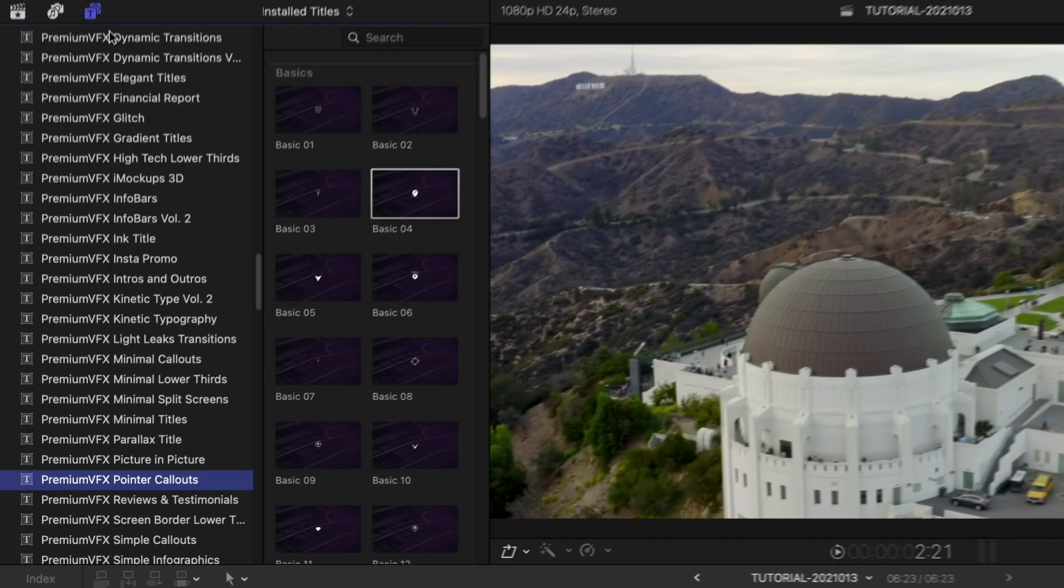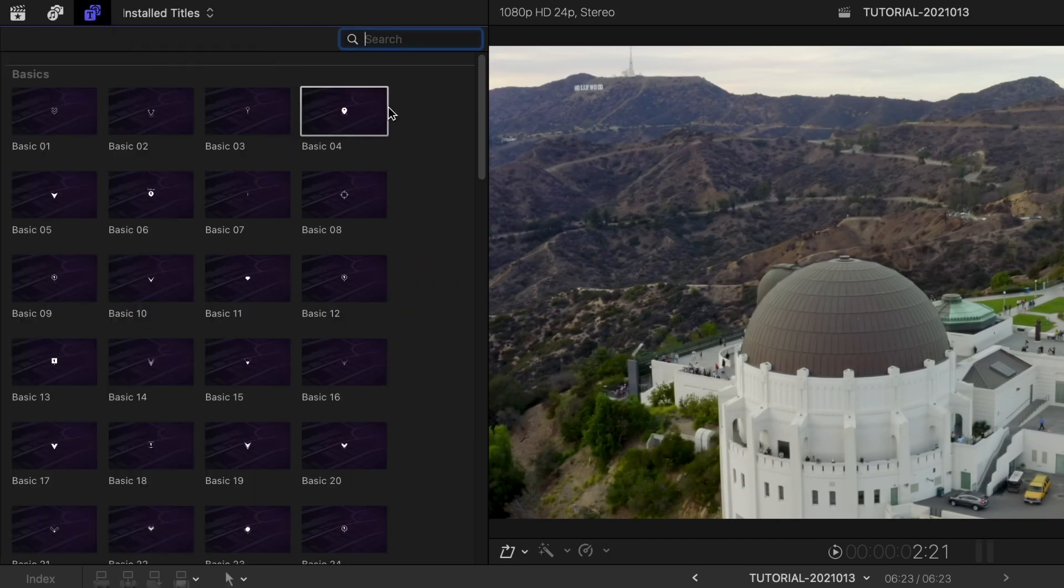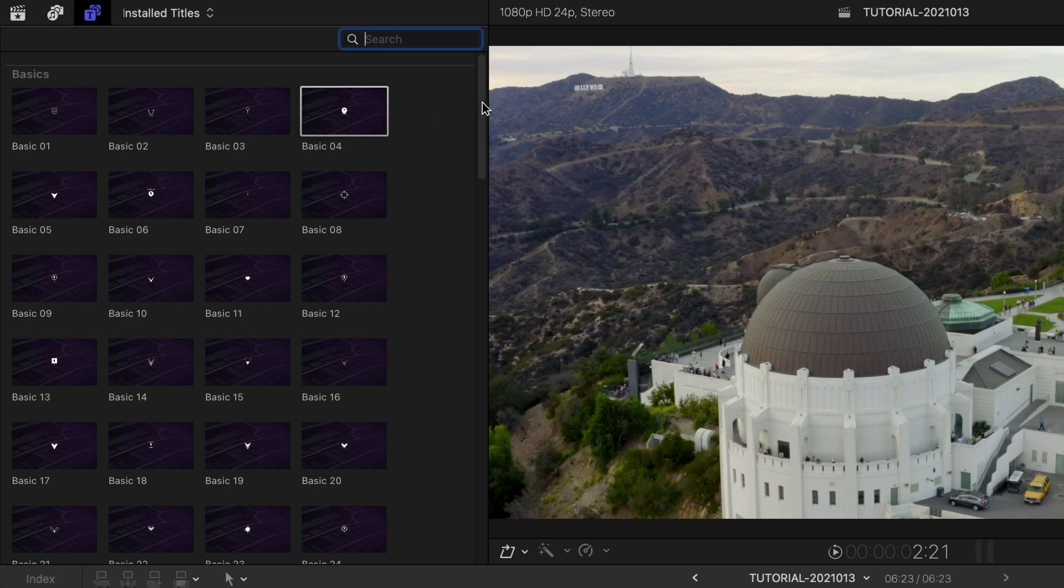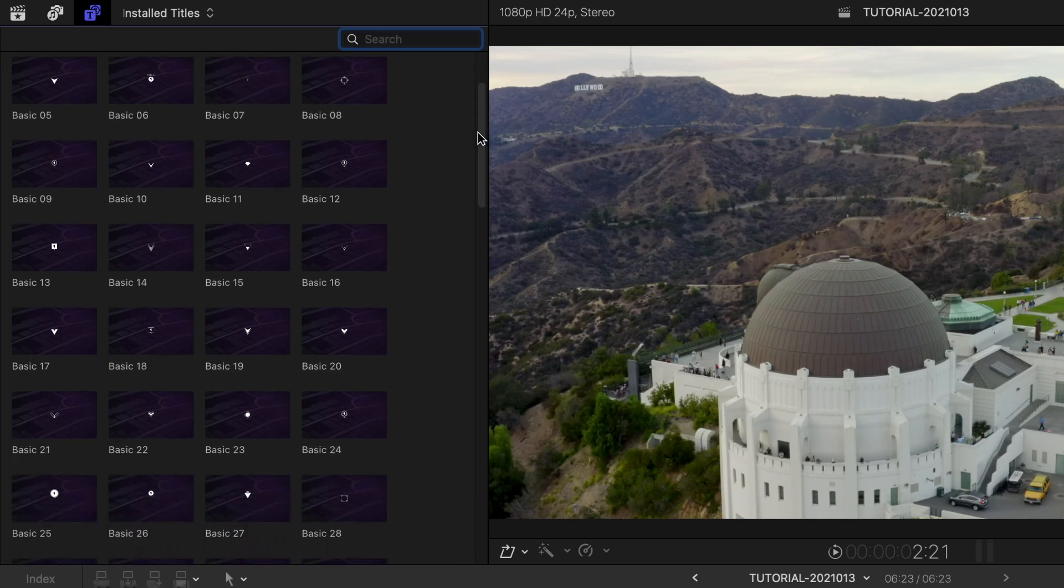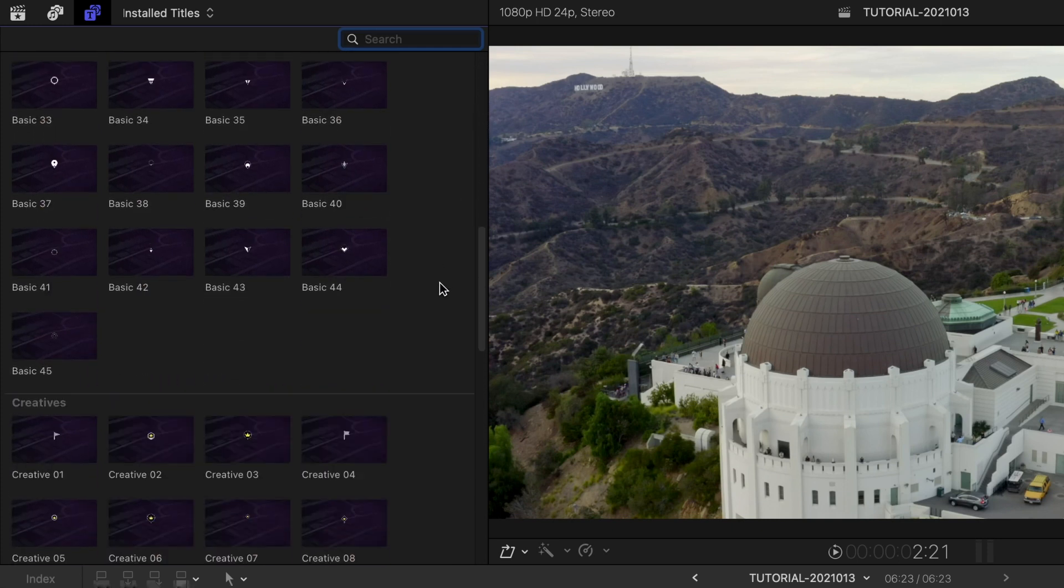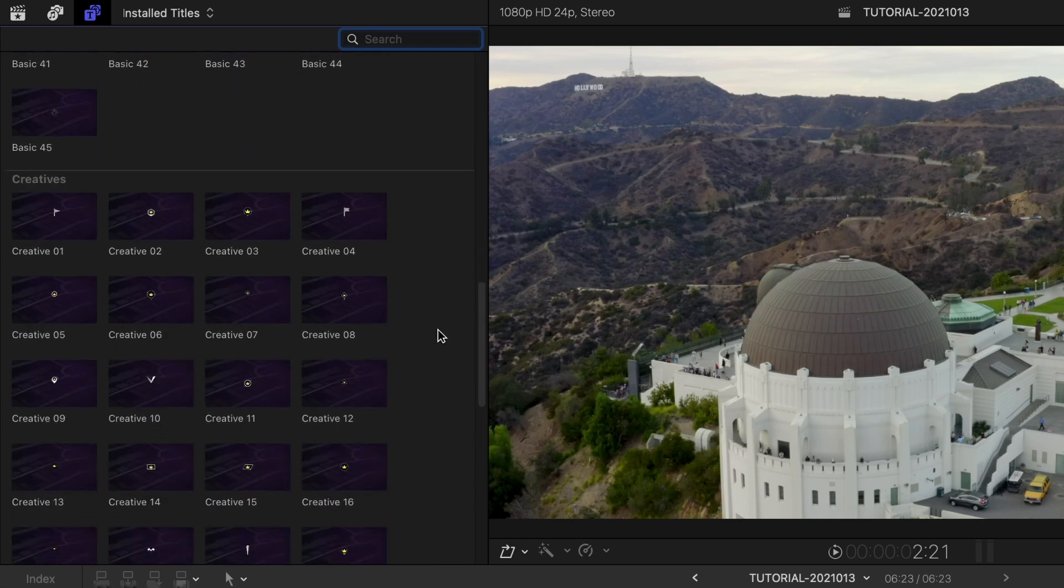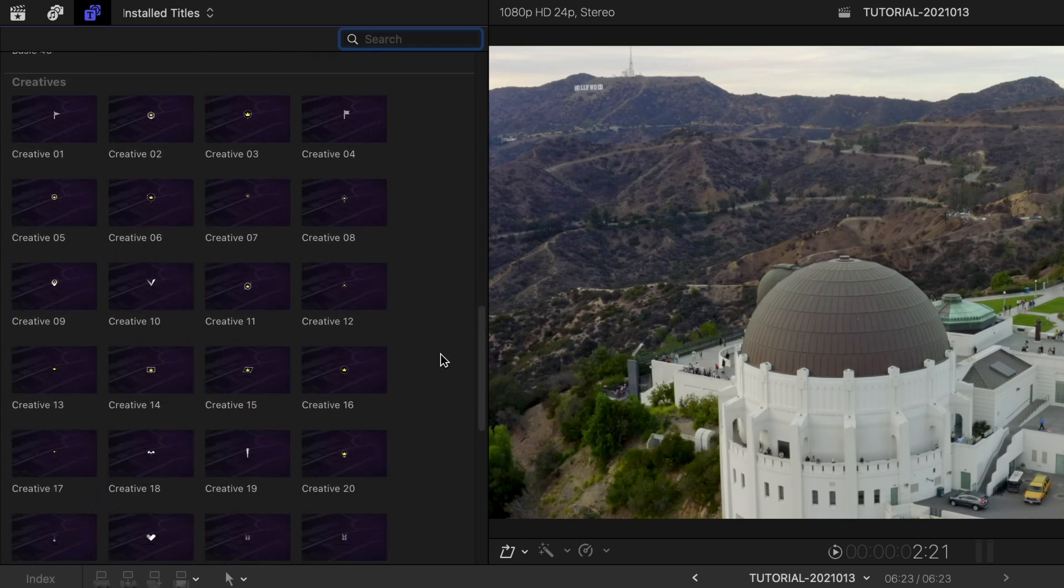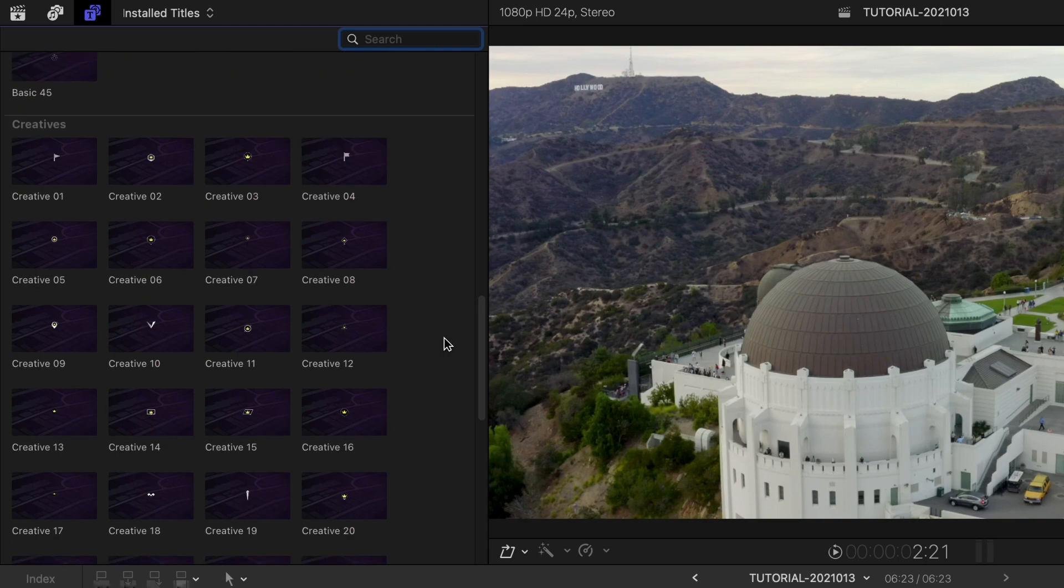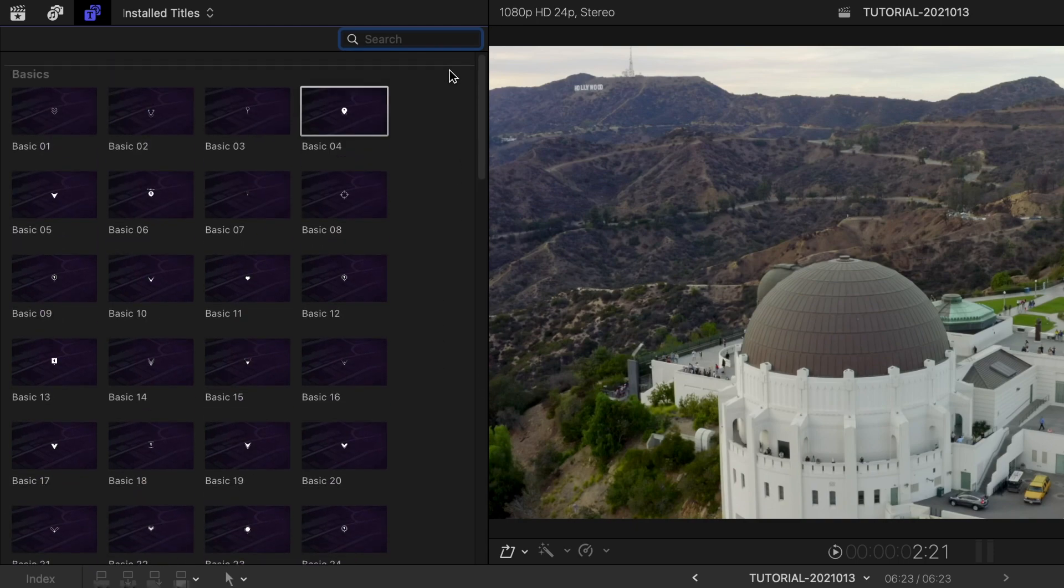There are 90 presets to get you started. There are two categories, Basics and Creatives. Let's take a look at a few of the presets.